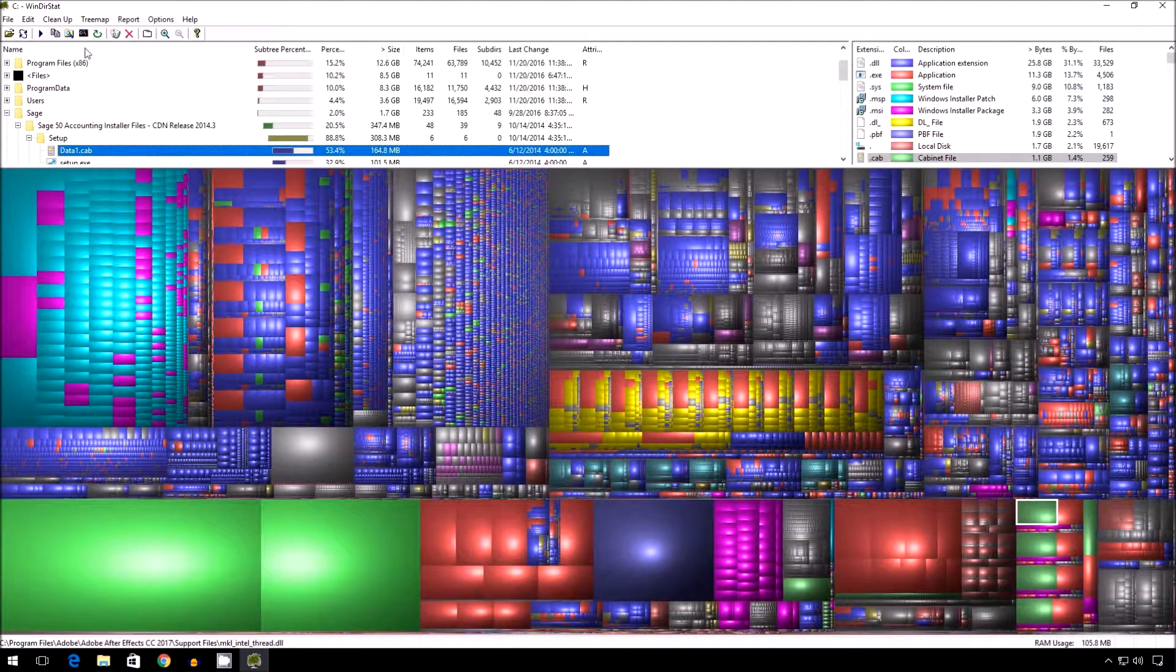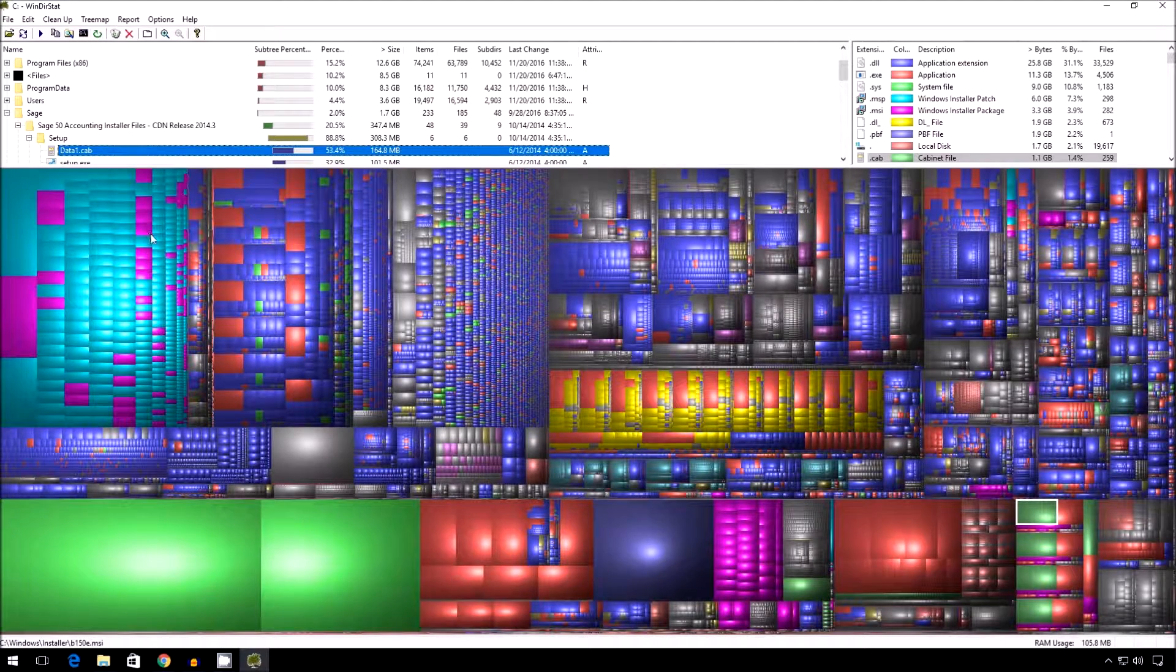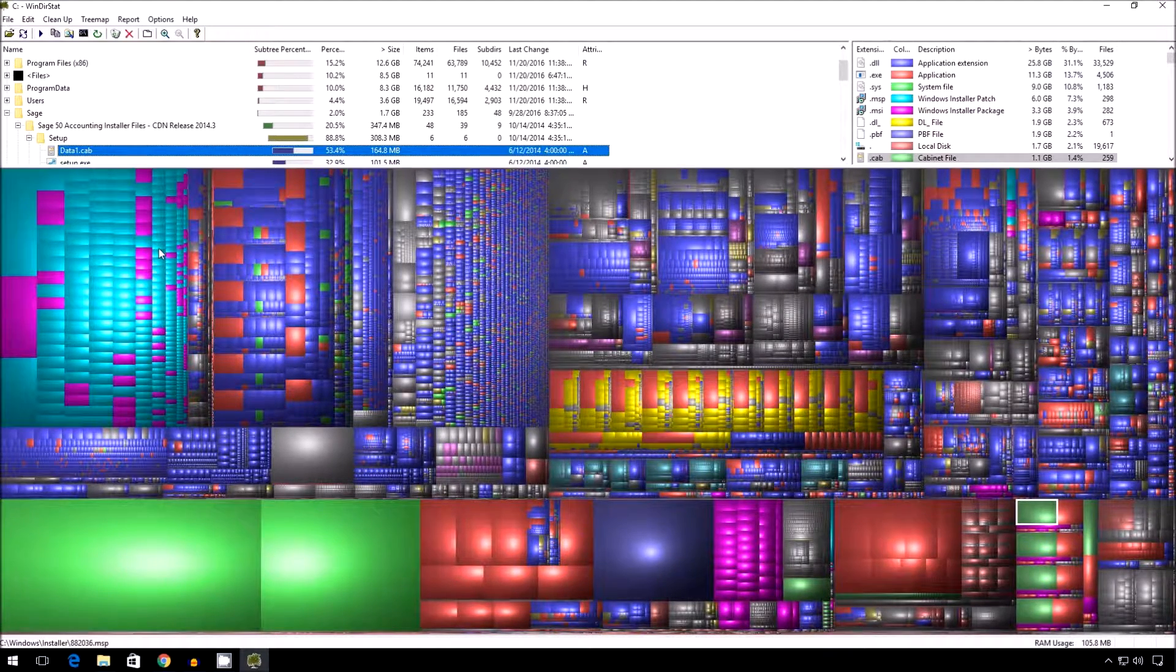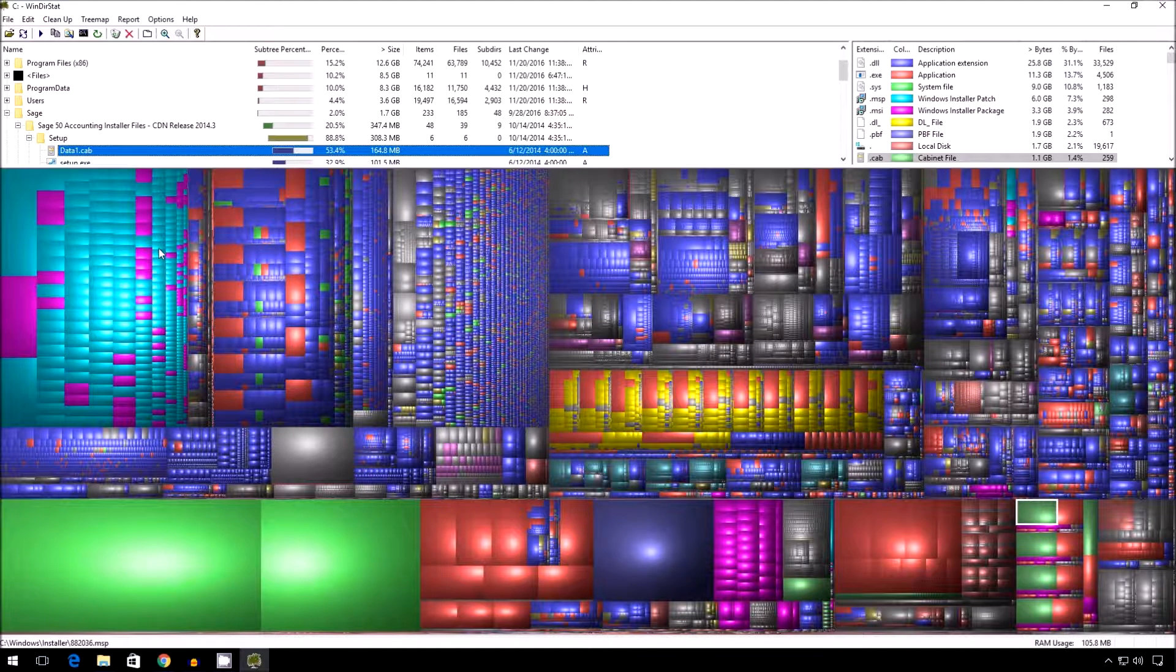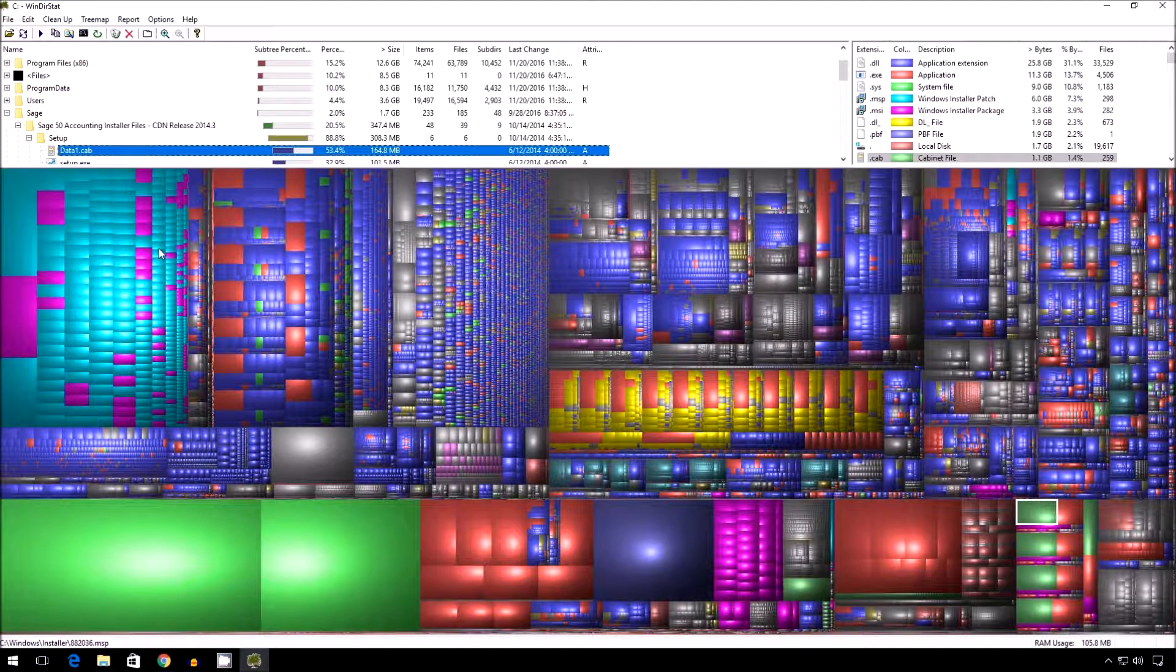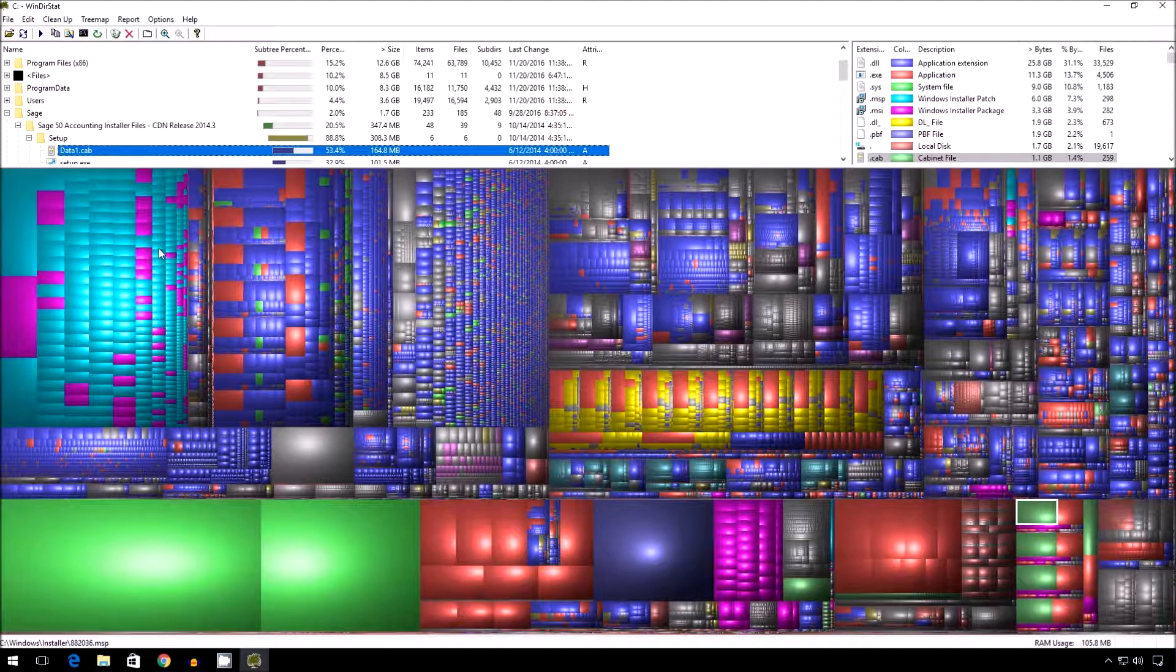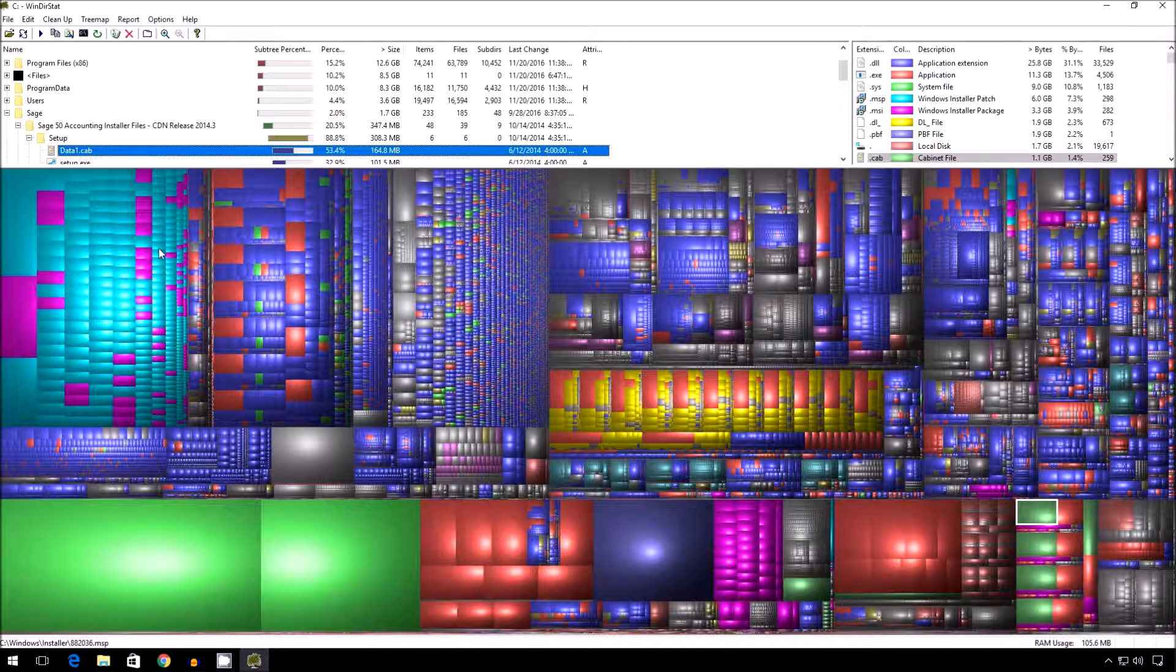And you can use this to free up space not only on the entire drive, but a specific folder, which is particularly useful for things like Google Drive and Dropbox. If you're running out of space, you just point it at those folders and it'll analyze and show you all the squares. And you know there's no Windows in there. So everything you're seeing is in fact taking up space in your Dropbox or Google Drive folder. So definitely a very useful trick for clearing up space.